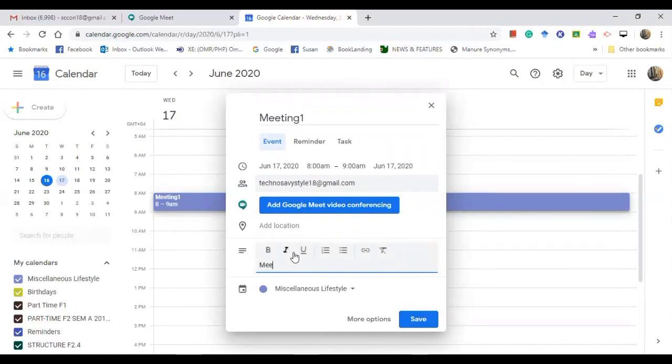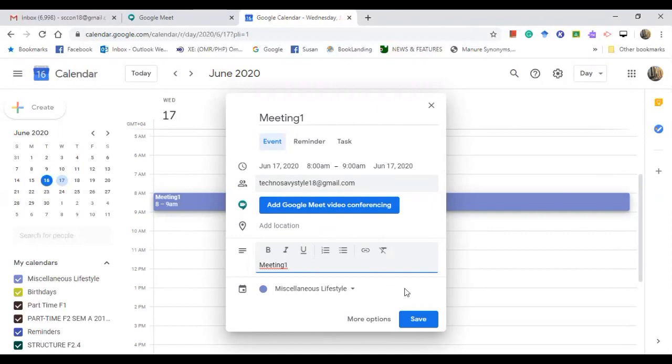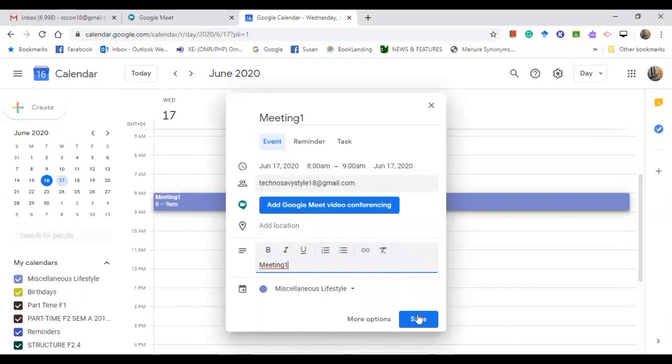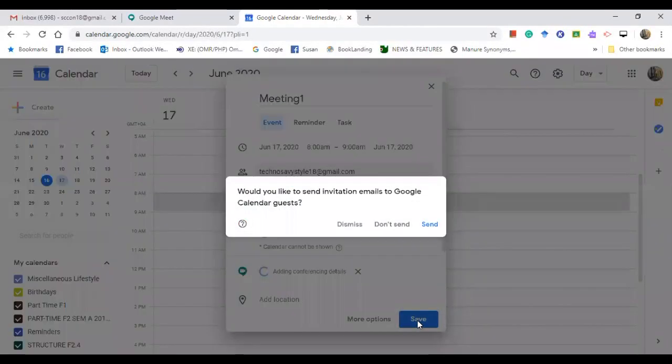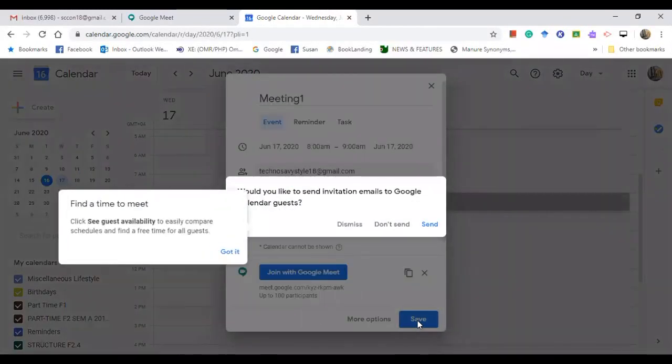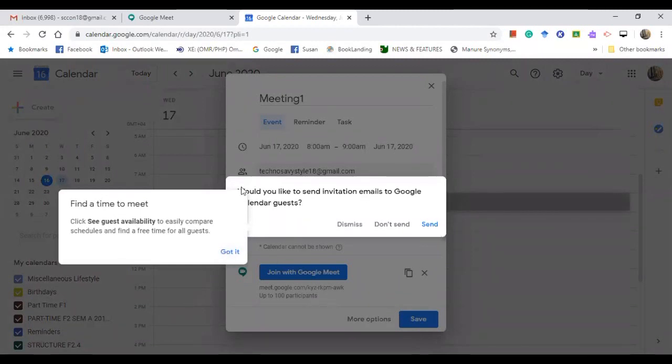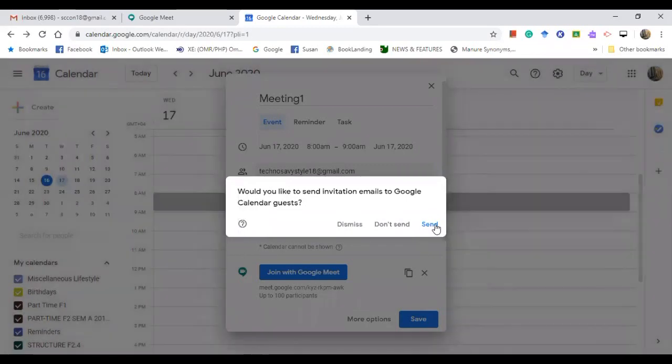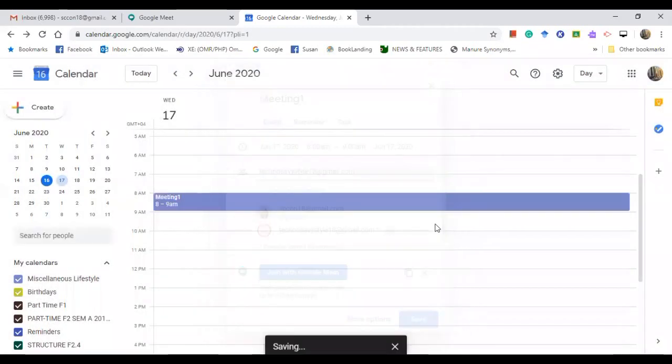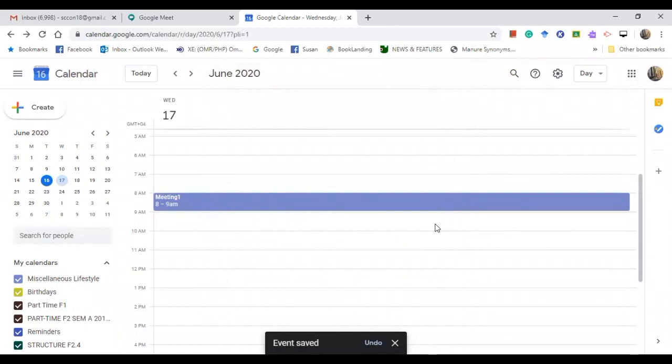So you don't need to click on this. Go to add description. This is very important, so type Meeting One. It's just repeating the title and then click Save. Check the timing if it is correct and then save. When you save, it will prompt you, would you like to send invitation? So click Send.